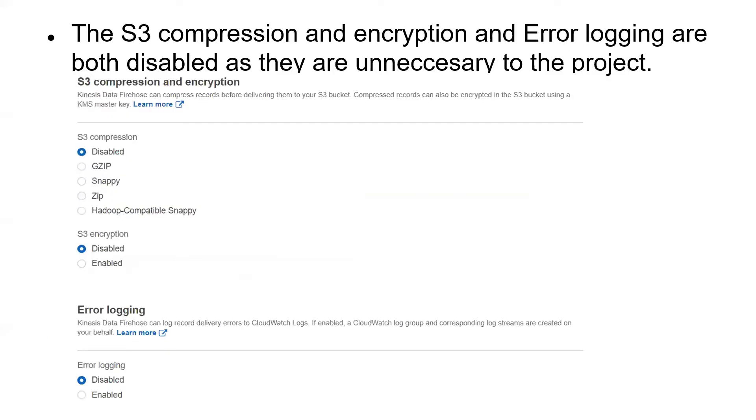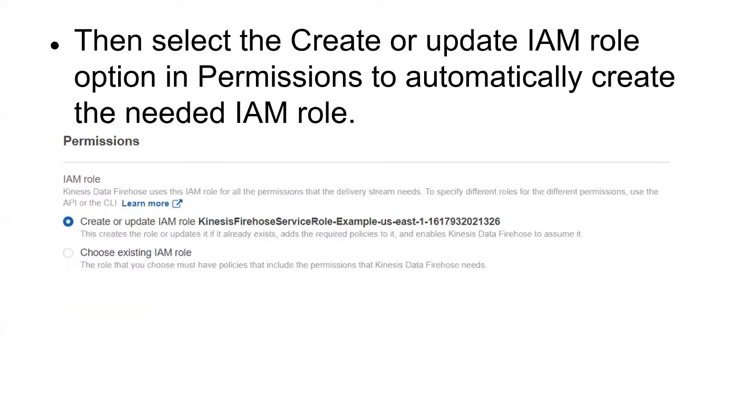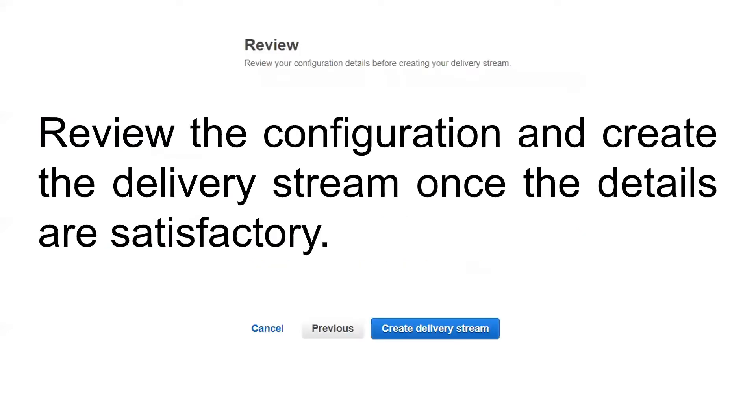The S3 compression is disabled, the encryption is disabled, and the error logging is also disabled because they are unnecessary for the project. Then we need to create an IAM role, and it can automatically create one for us, so we just use that. Then review the configuration.